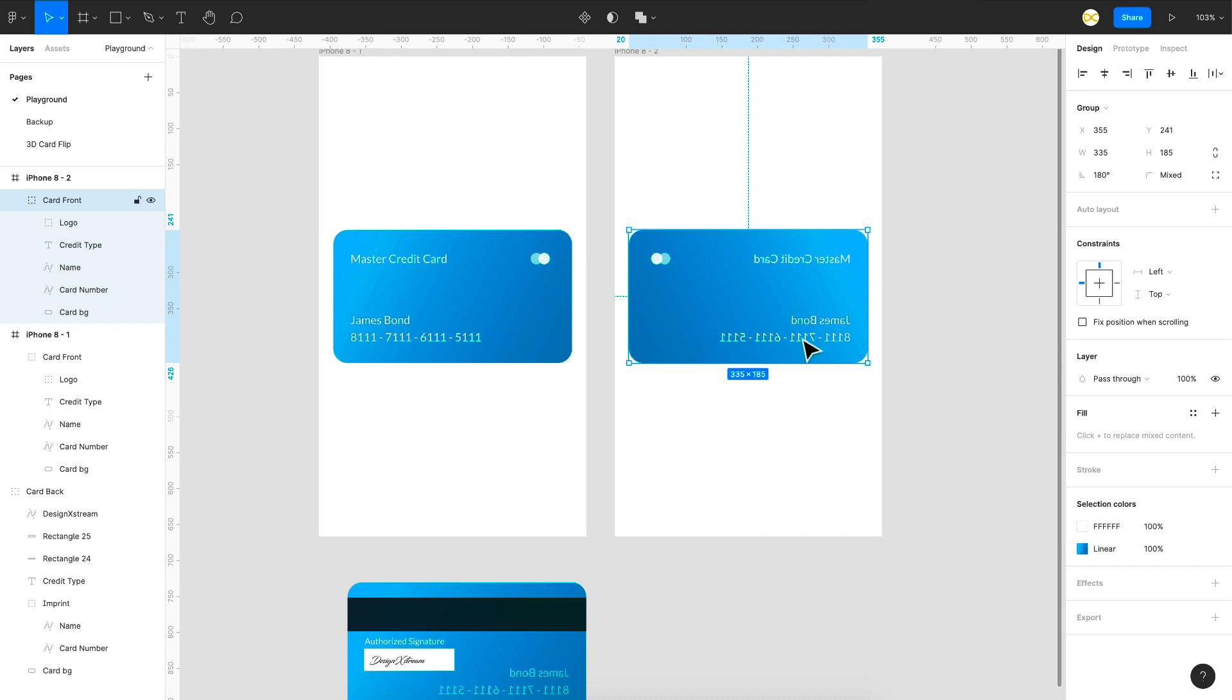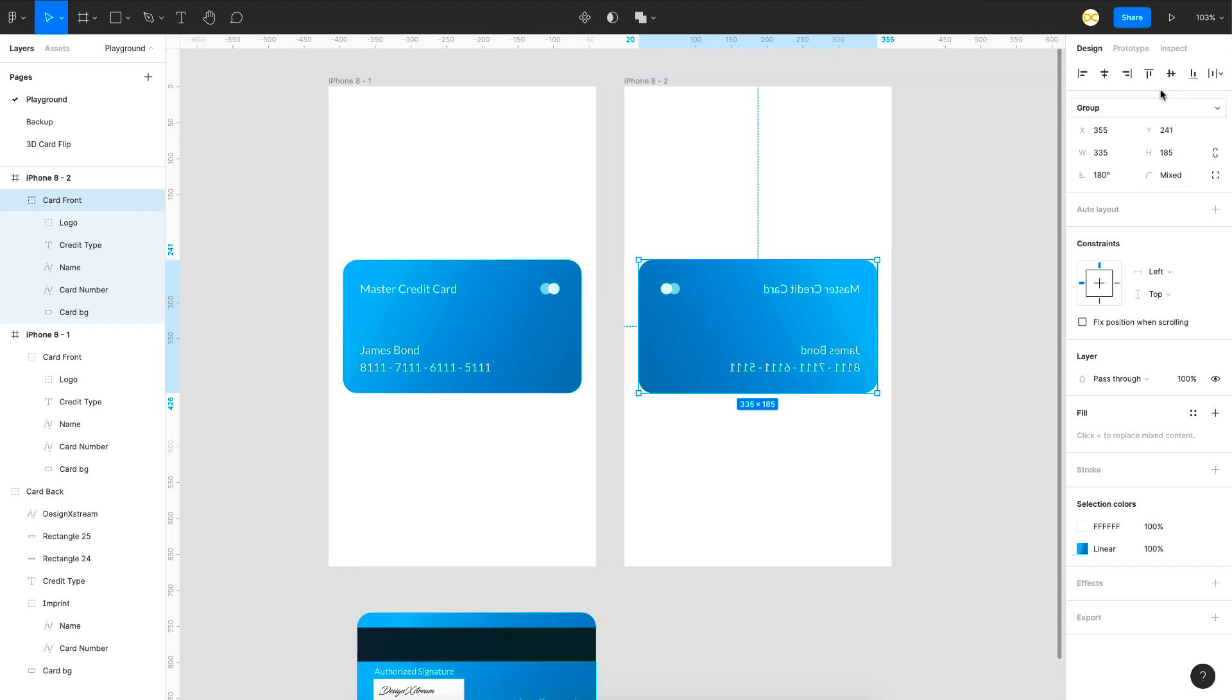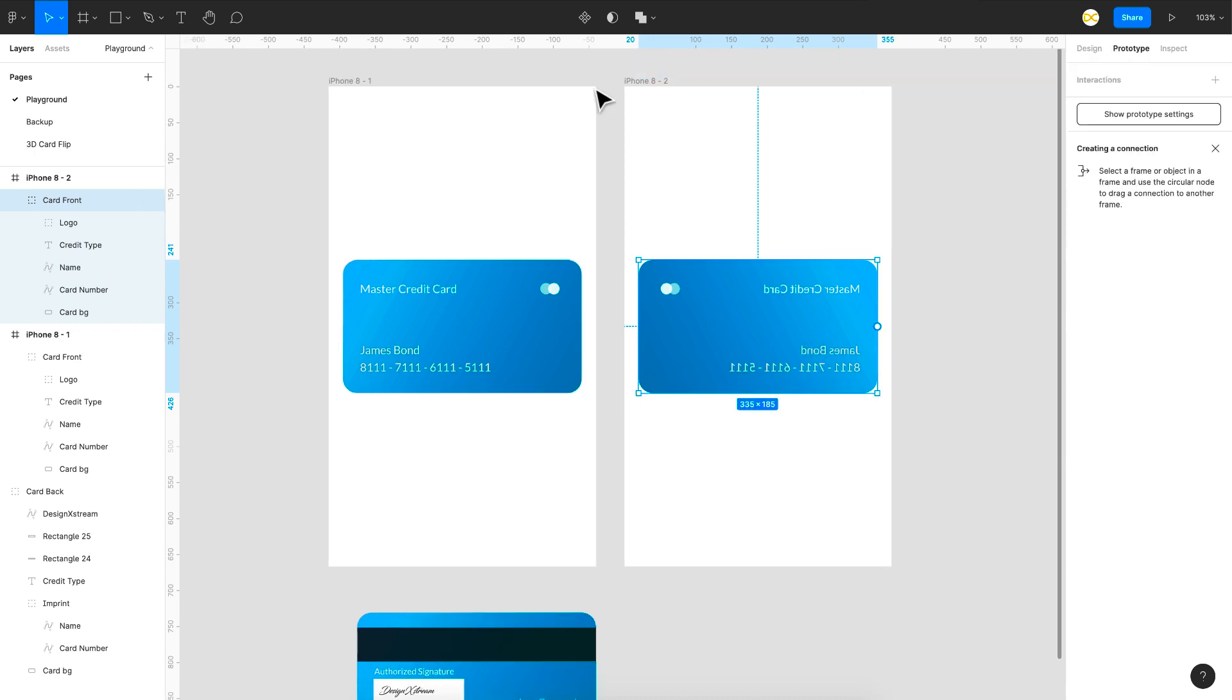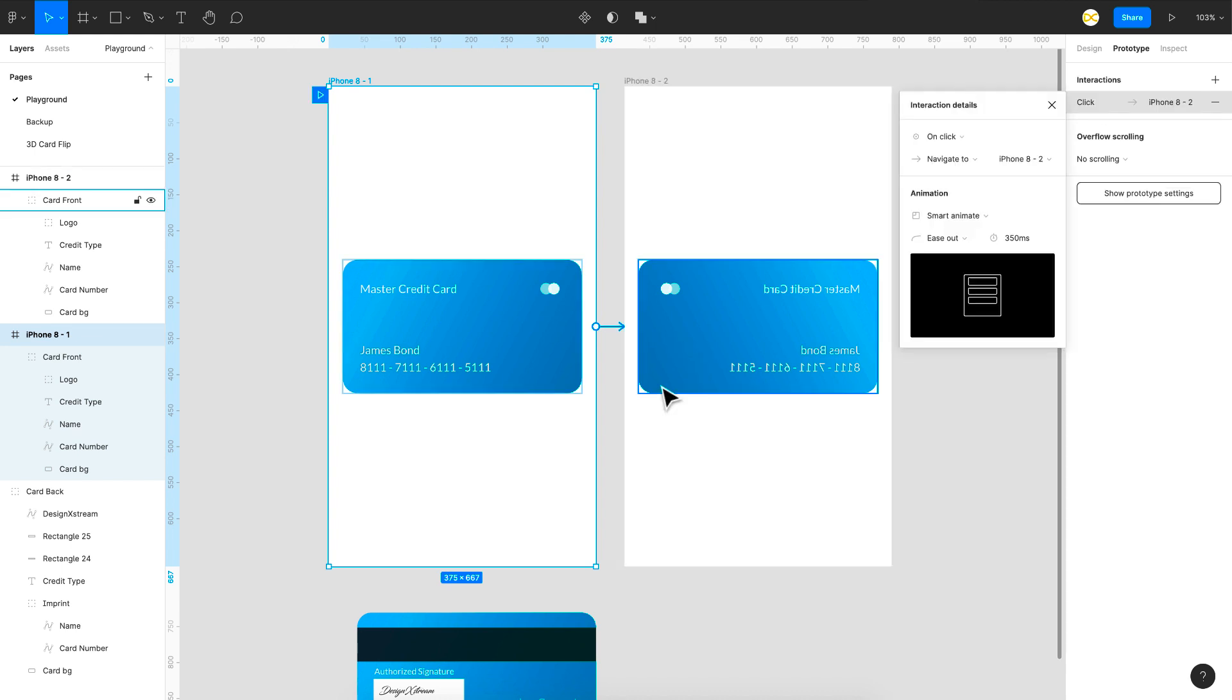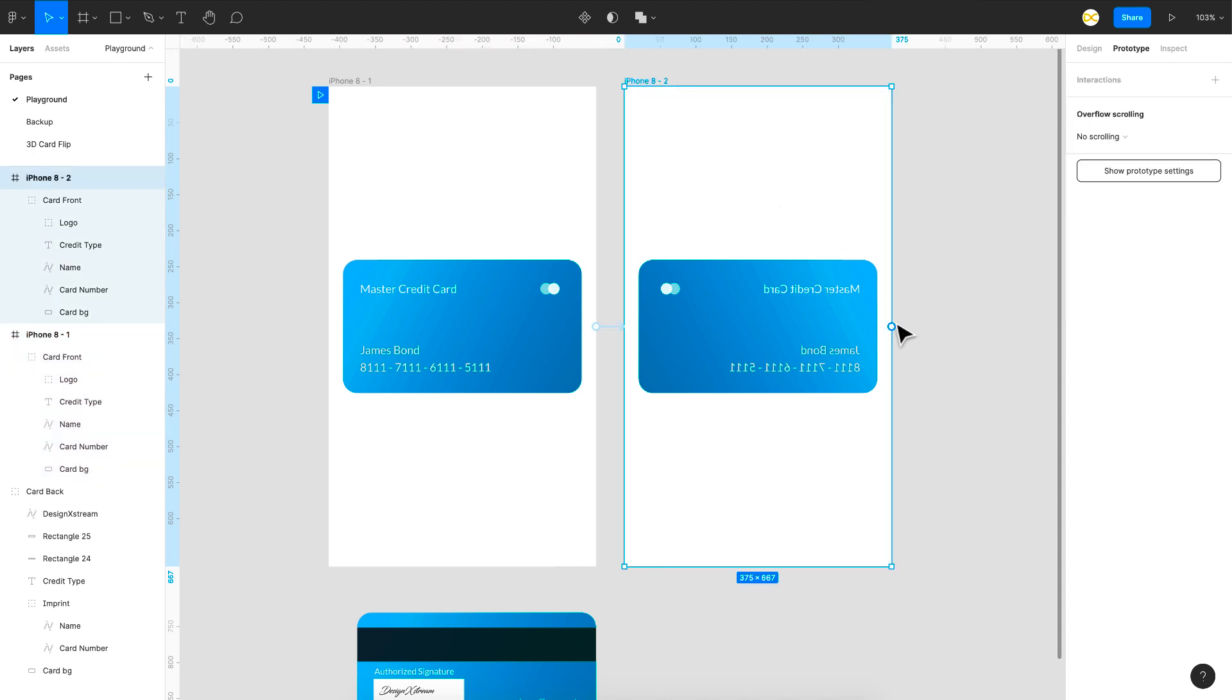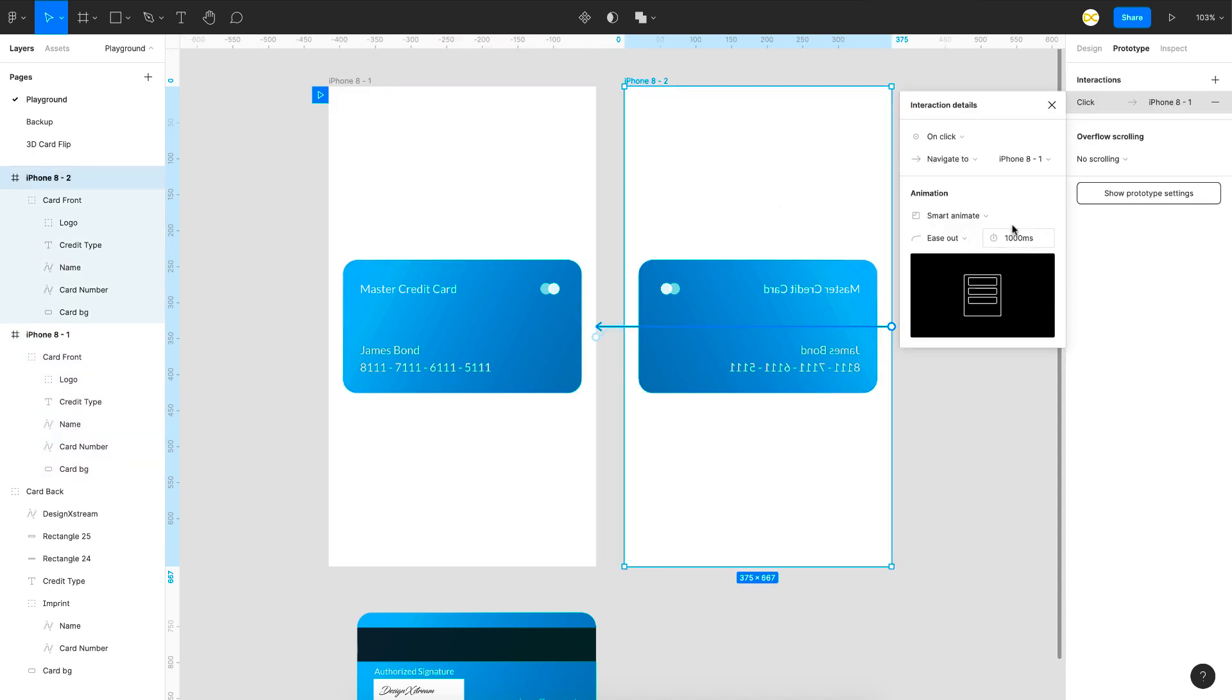So there you can see it's flipped and now let's try to prototype this and see what happens when I animate these two frames. So I link it to the next frame right here and let's keep it at thousand milliseconds so that you can see what is happening and then I'm going to link this back to the first one with the same settings.